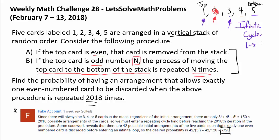The infinite cycle in this case is going to 1, then going to 3, then going right back to 1. So in this case, we have what we want — only one even number is taken out. 4 is always going to be in this stack because of this infinite cycle of 1 and 3, which skips over 4. And obviously, this infinite cycle has to occur soon enough, because as soon as one even number goes away, we have to go into this infinite cycle. It shouldn't take too long.